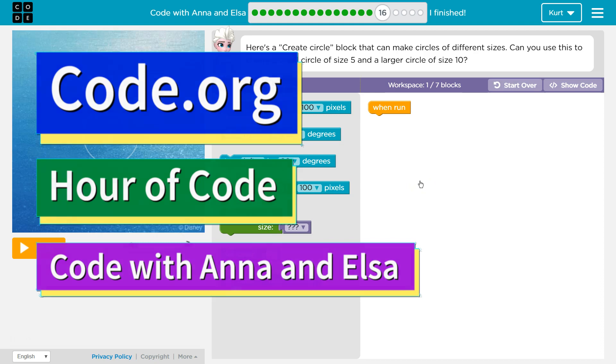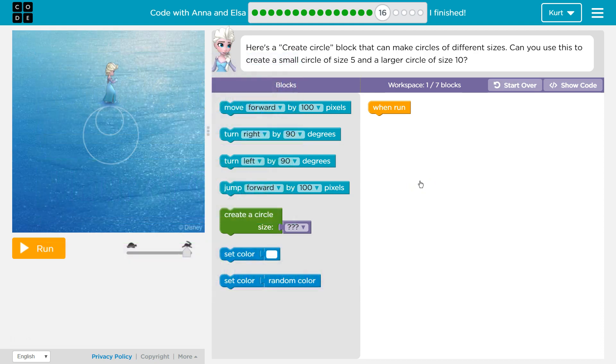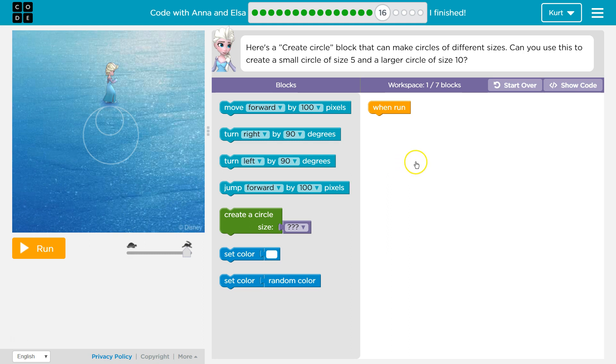This is Code.org. I'm currently working on their Frozen Hour of Code course and it is named Code with Anna and Elsa. I'm on level 16.